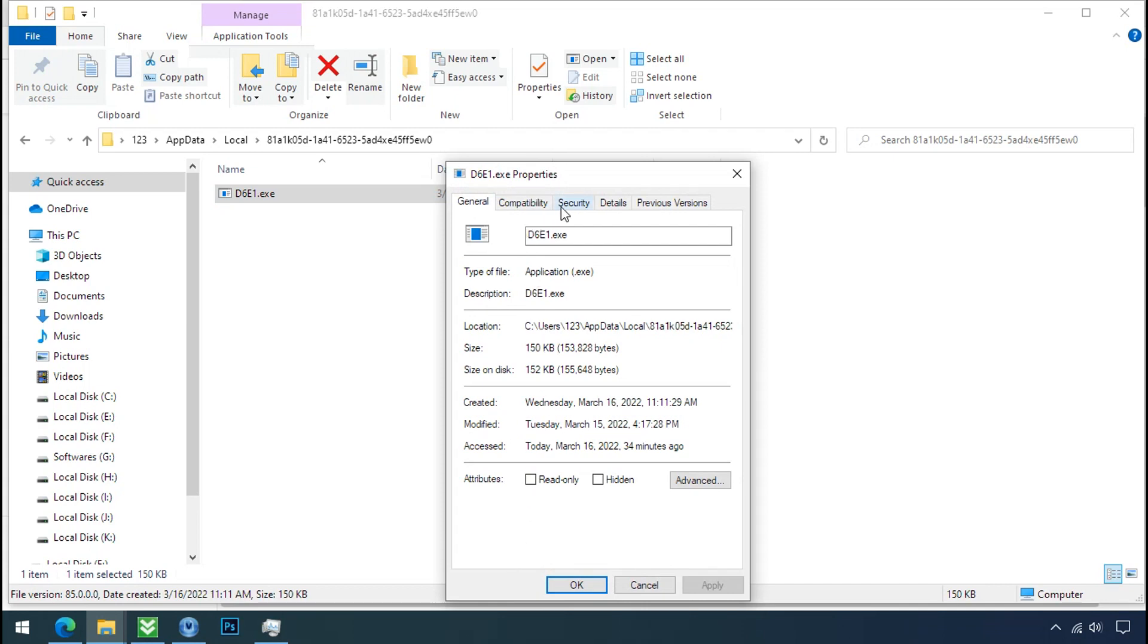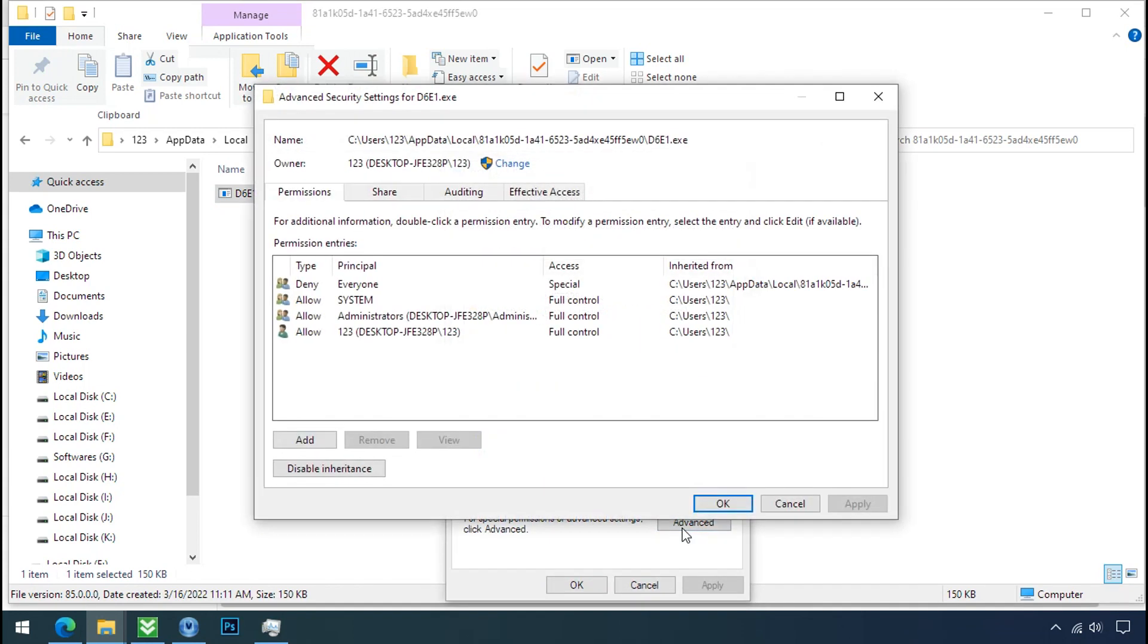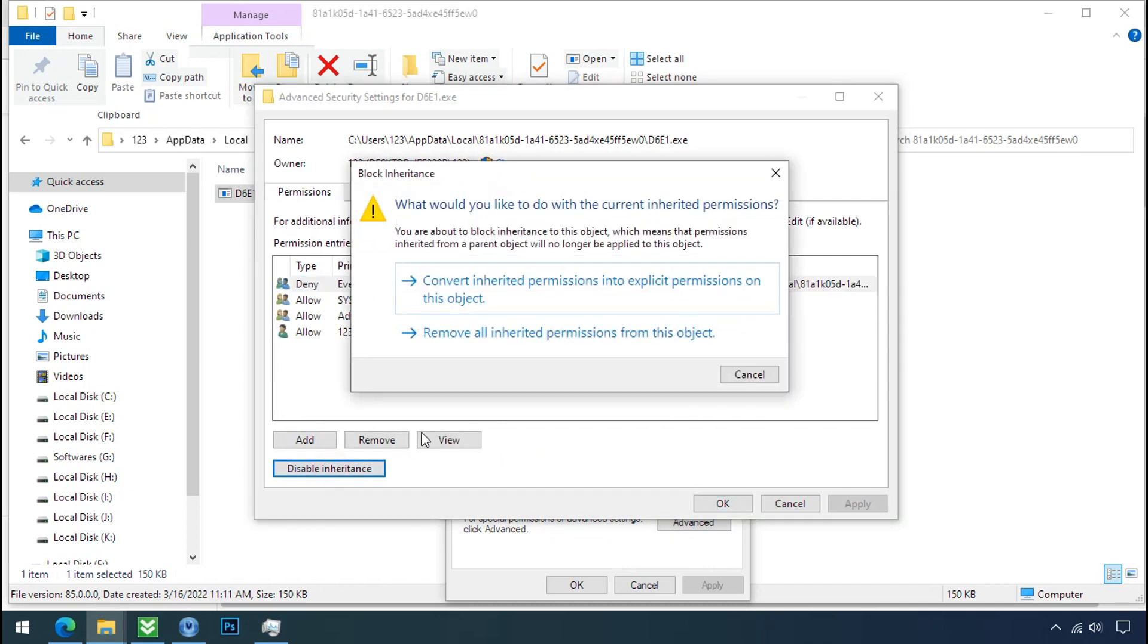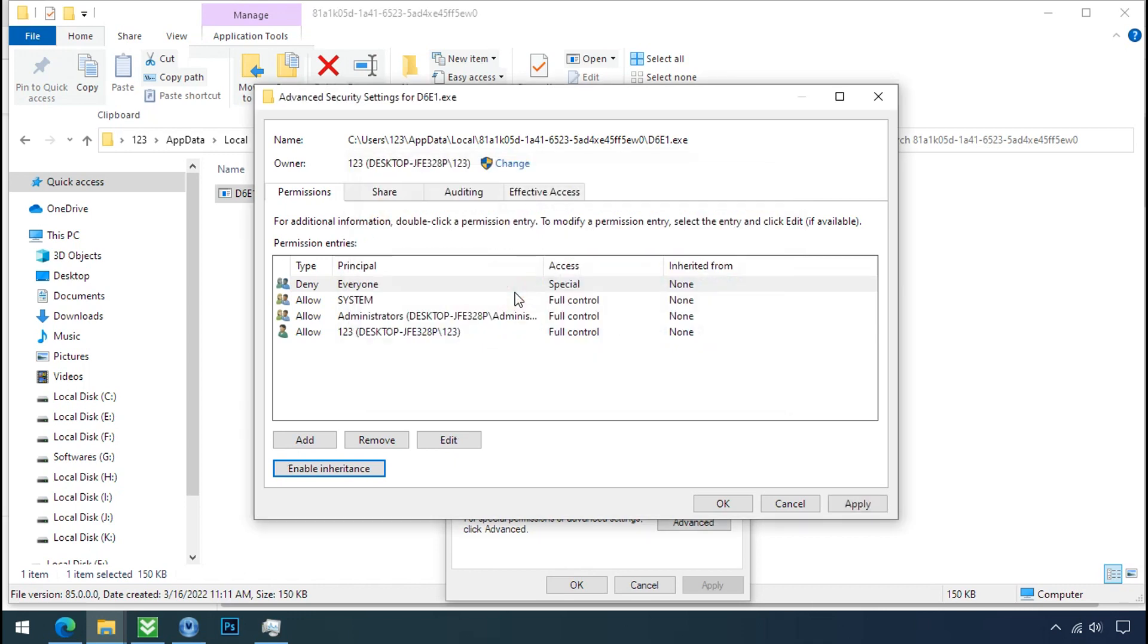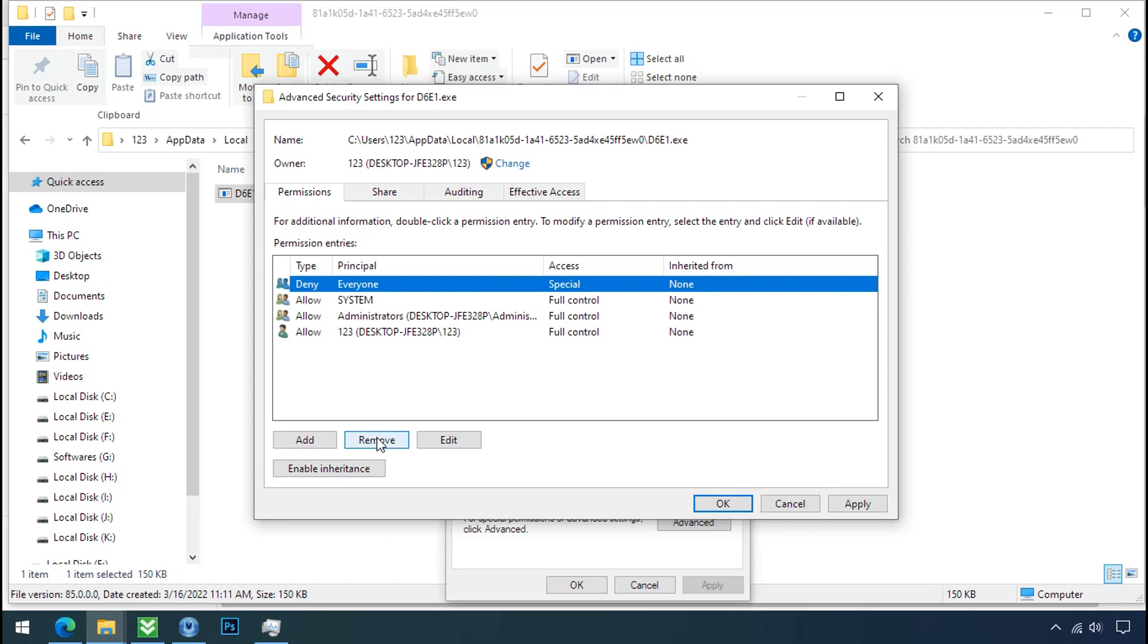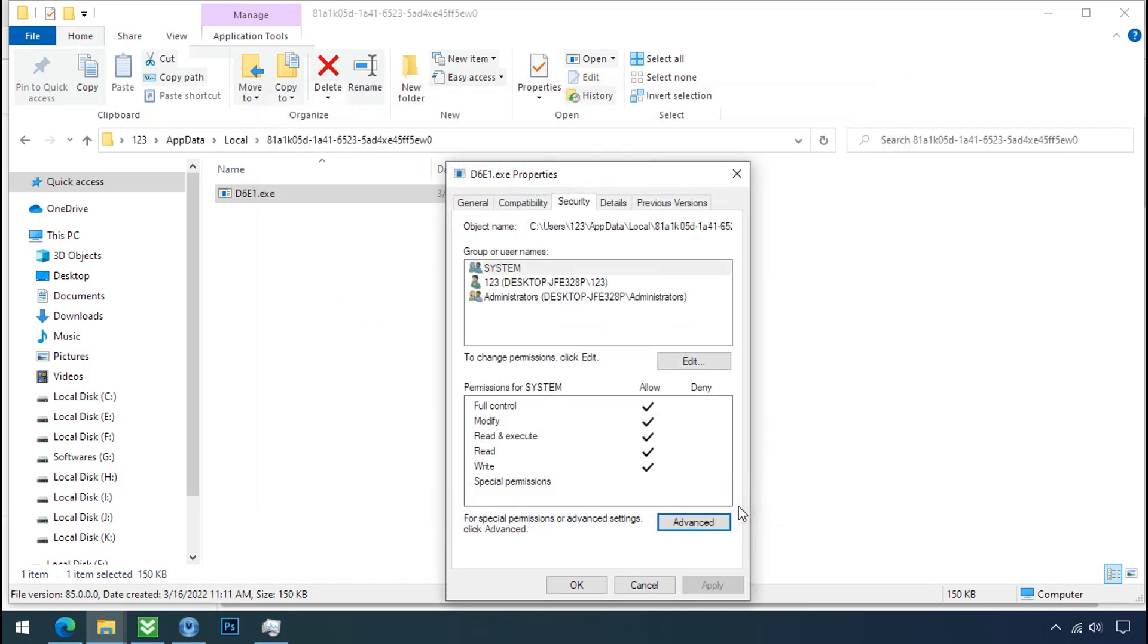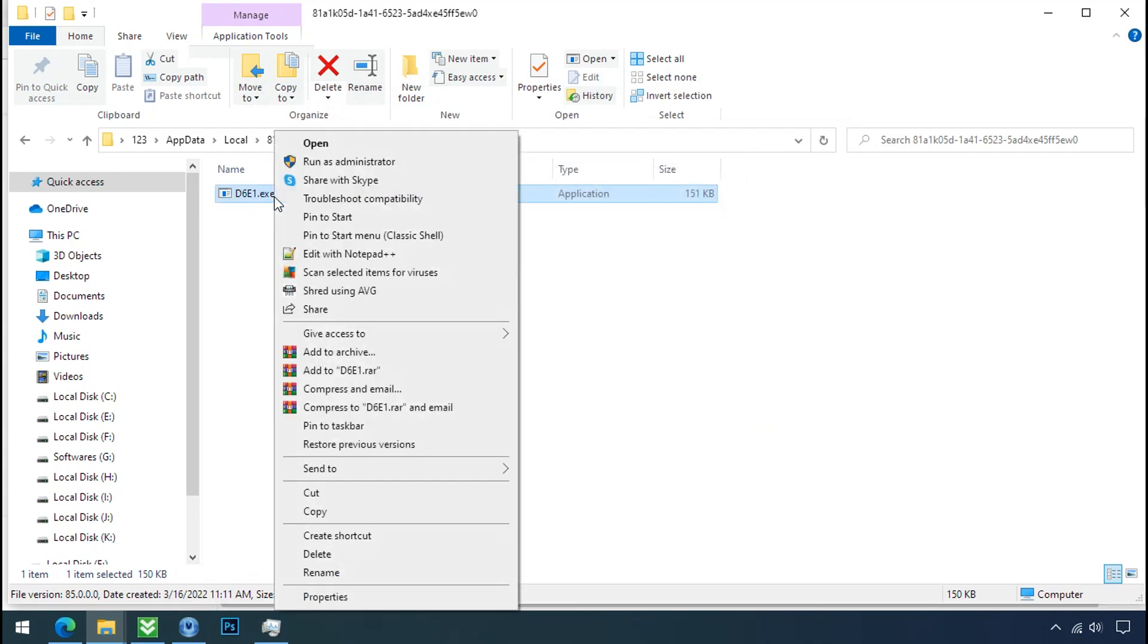Security tab, click on advance, select everyone, click on disable inheritance, click on convert inheritance permission, select everyone and remove it. Apply, OK, and OK. Now you can delete this ransomware file.